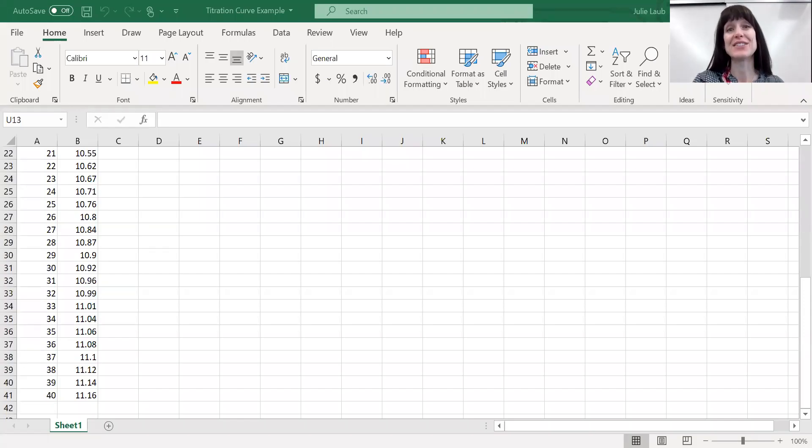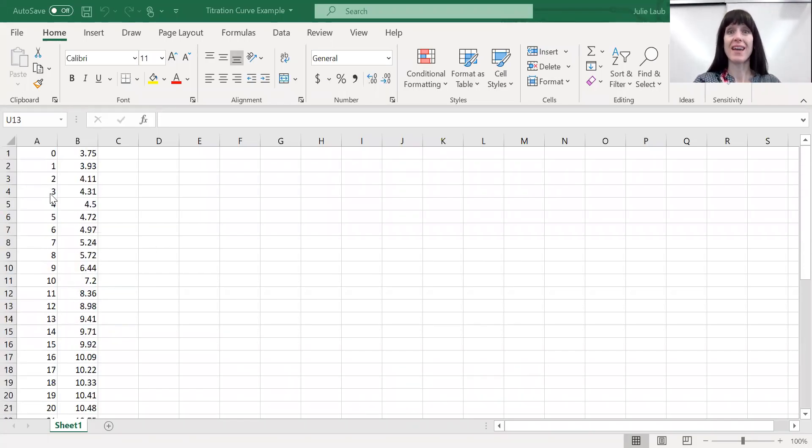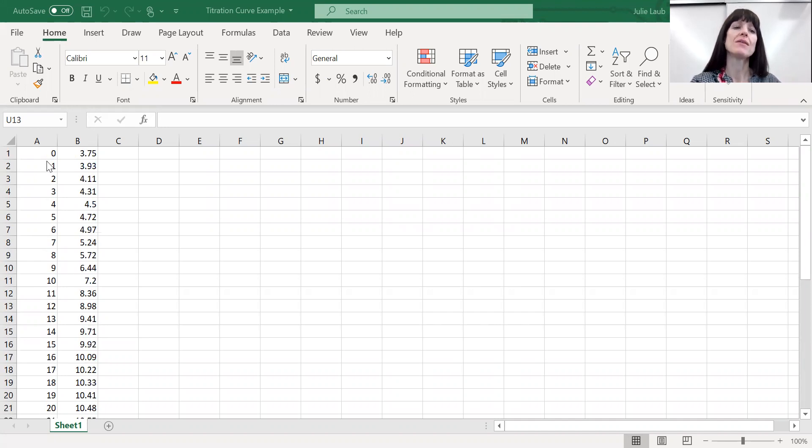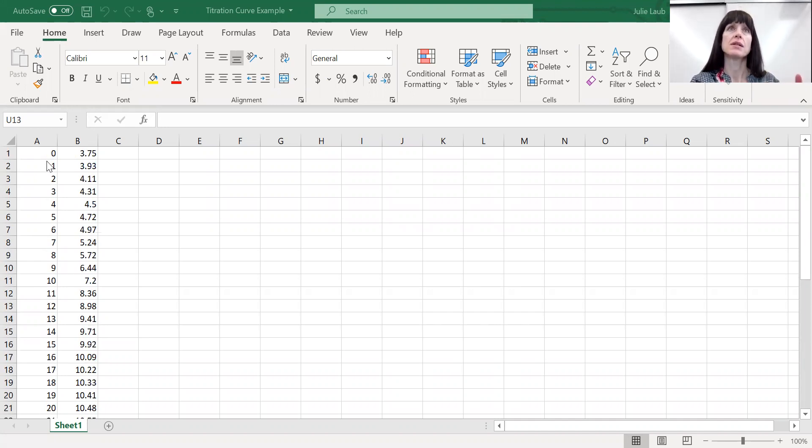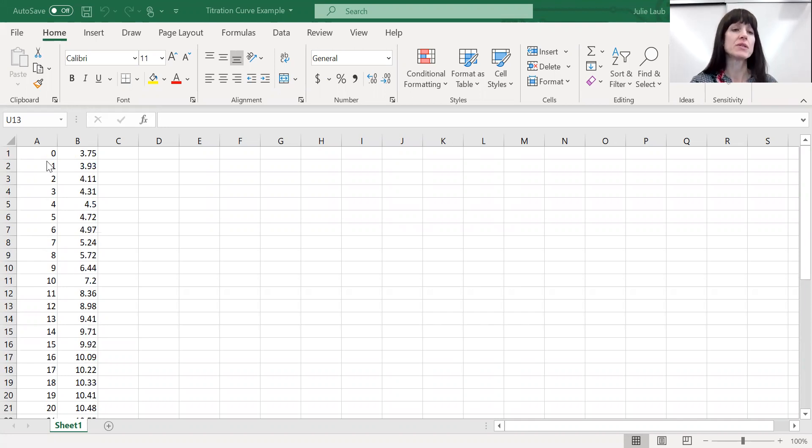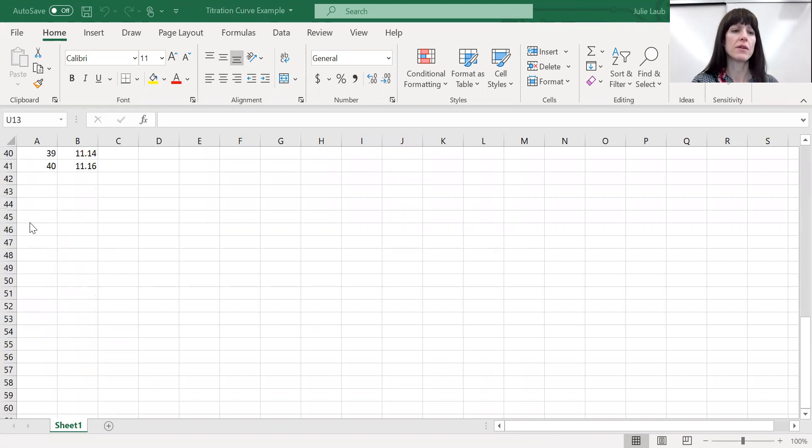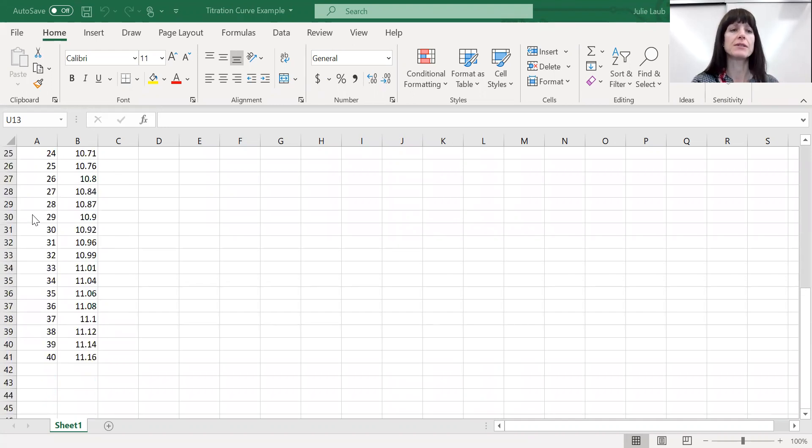Okay, first thing that you need is your data. Now notice in the A column, this is going to be the mils. It's going to be the amount of the titrant that you've delivered. In my case, this was a sodium hydroxide that we were titrating to find the amount of acid in some grape juice. And we just did it one mil at a time. Okay, so you can see one mil all the way through 40 mils.